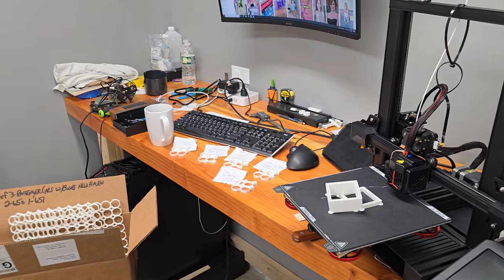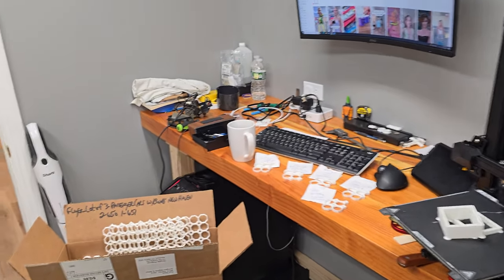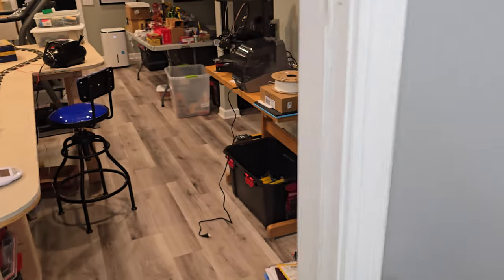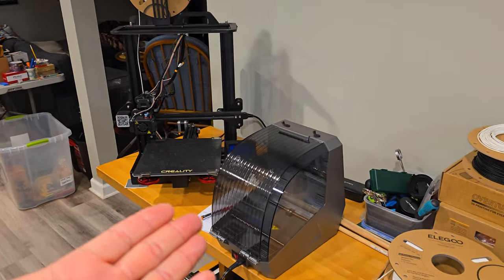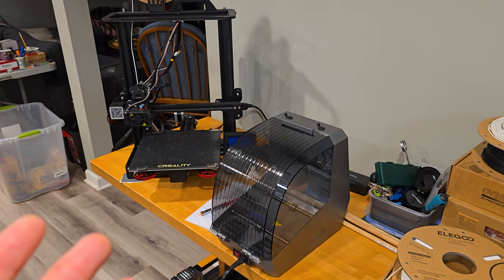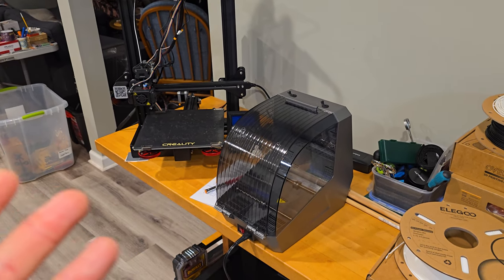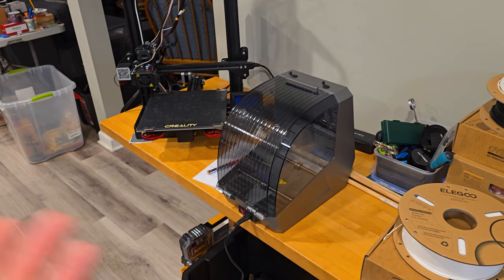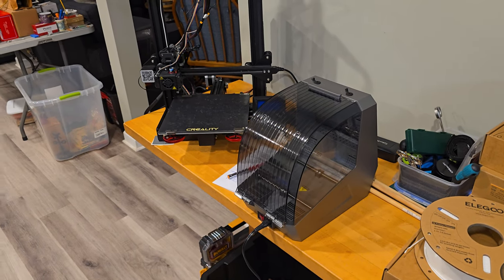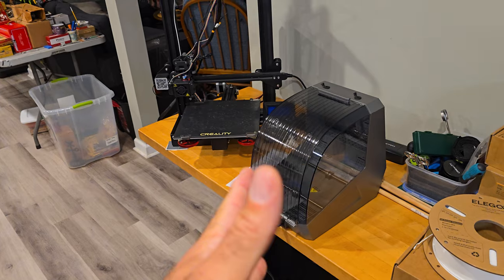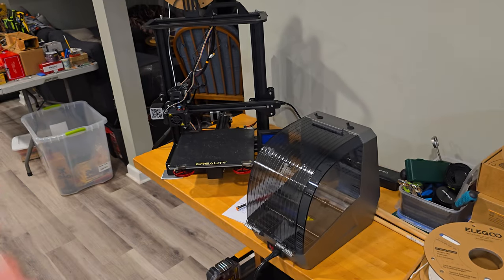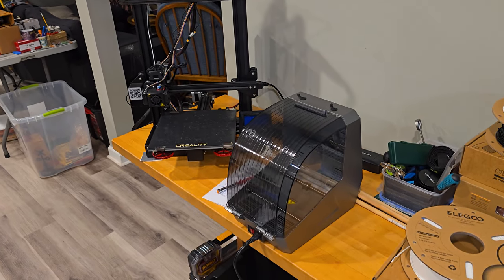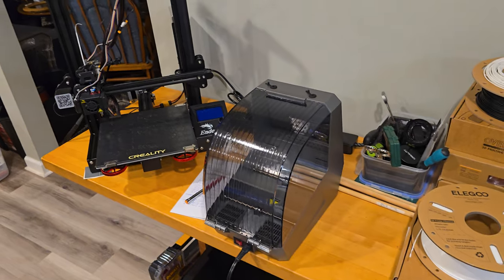So what's next? I got a filament dryer. We're going to give it a go and see what happens. Maybe that's my problem. I don't know, but the plan here is to dry it and test it. All right, so I'm going to get this set up. Hang tight.